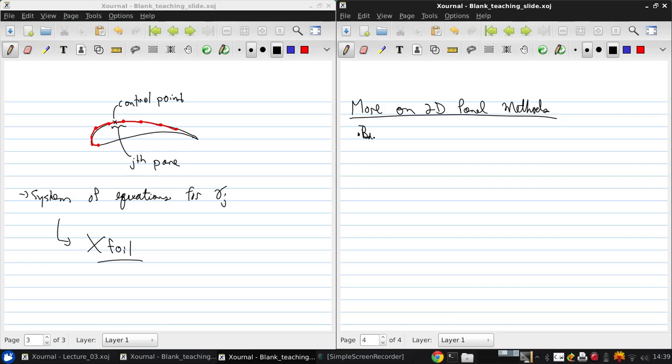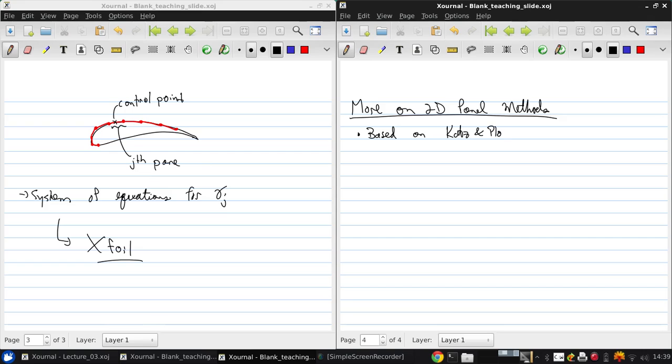This is based on Katz and Plotkin. So how do we actually obtain a panel solution for a flow over an airfoil?